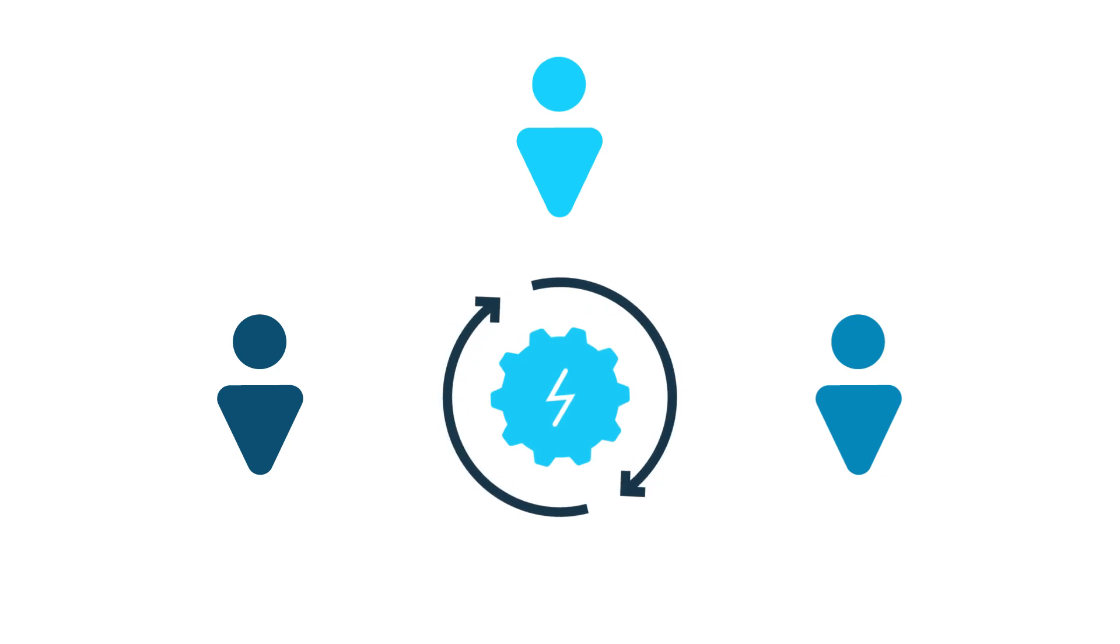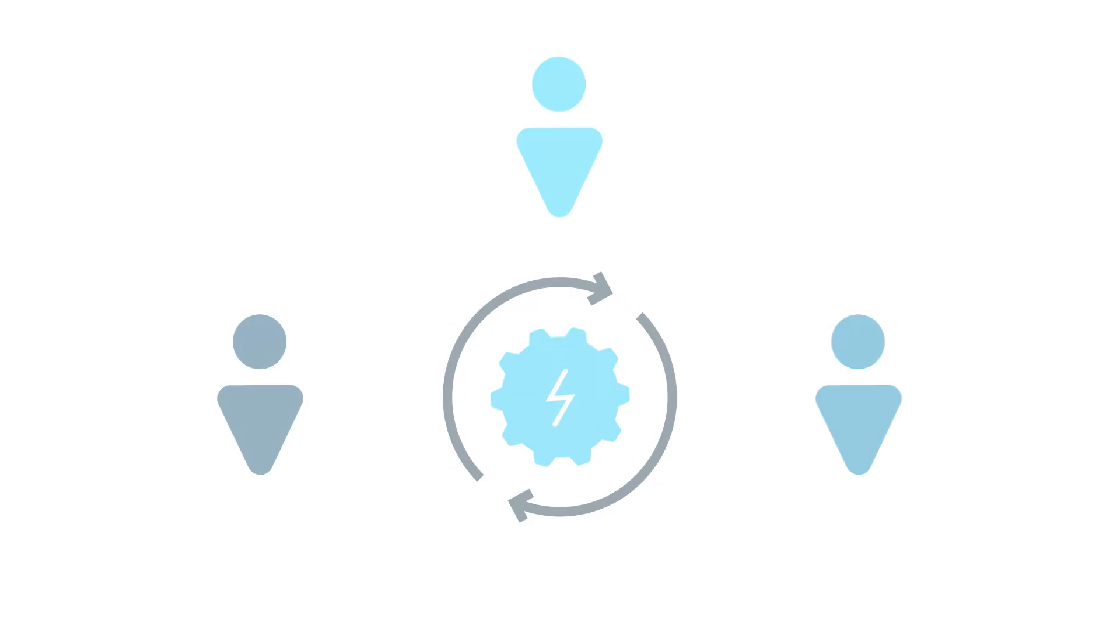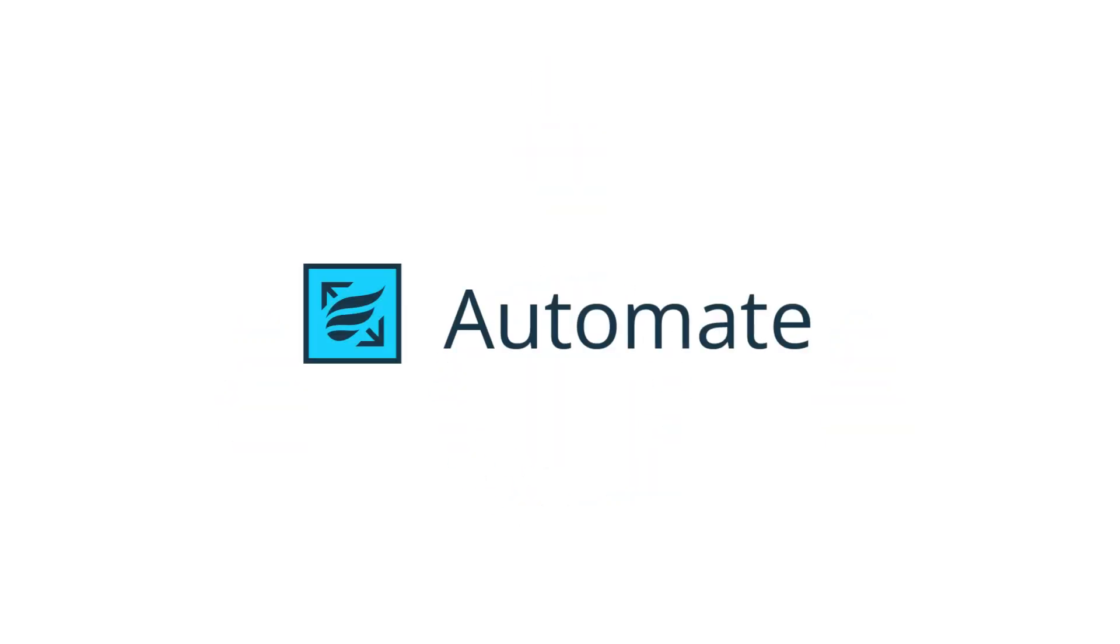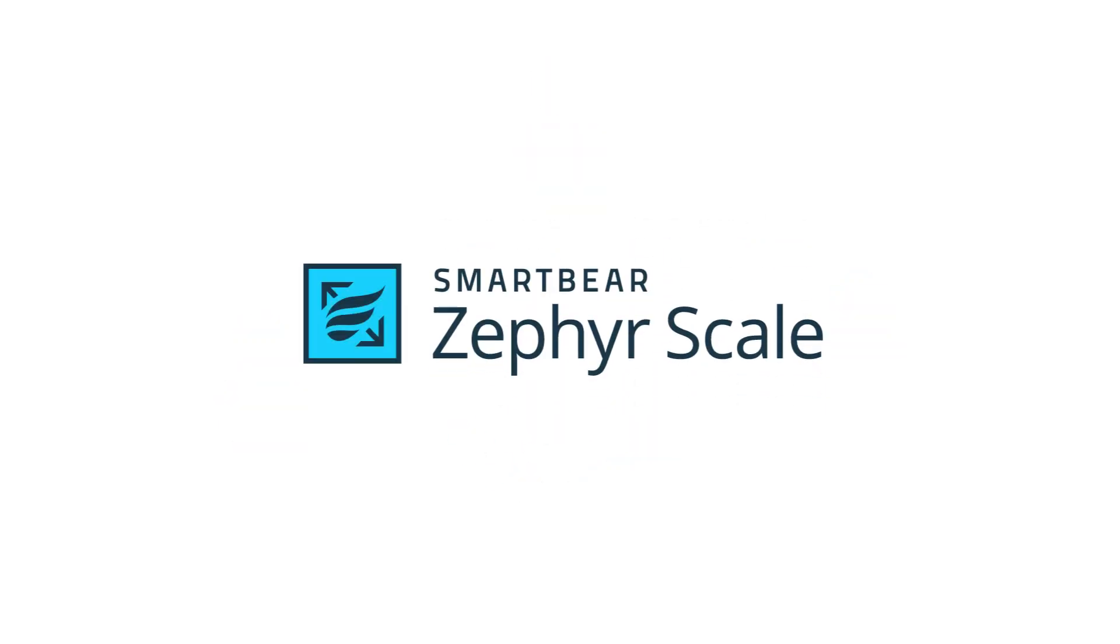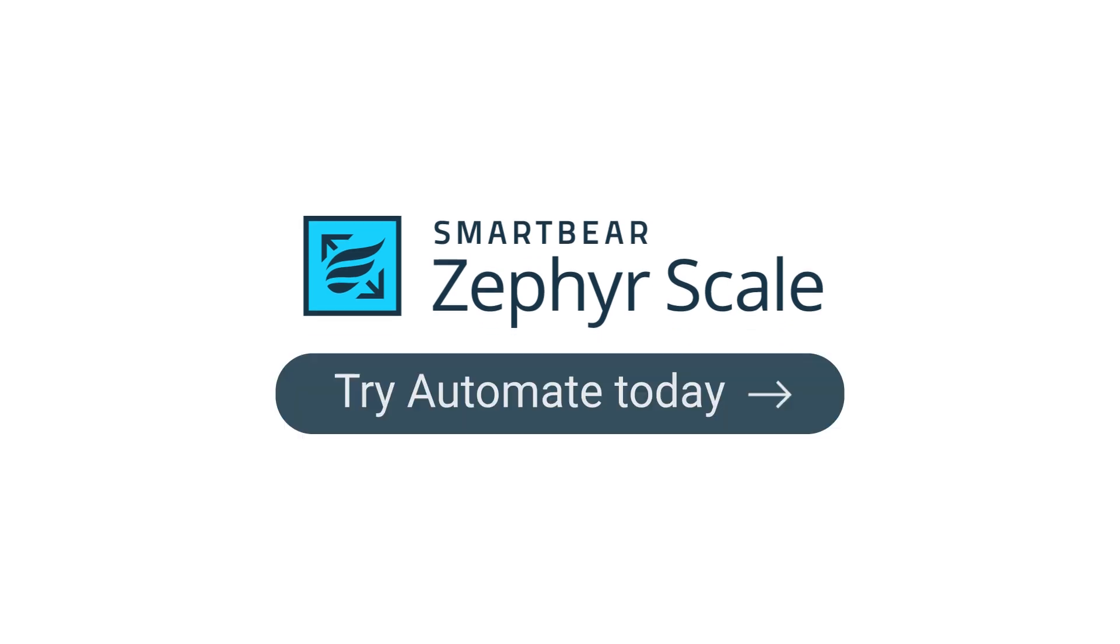Zephyr Scale Automate seamlessly integrates with Zephyr Scale. Try Zephyr Scale Automate today and transform your testing process. Available on the Atlassian marketplace.